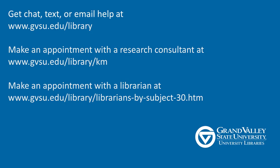If you still have questions about scholarly and peer-reviewed journals, ask your professor, visit one of our library service desks, make an appointment with a peer consultant at the Knowledge Market, or get in touch with your subject librarian today.